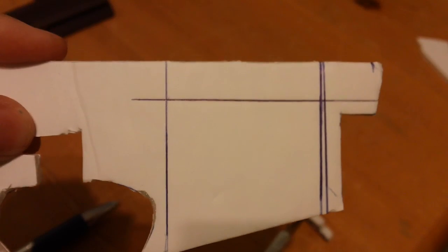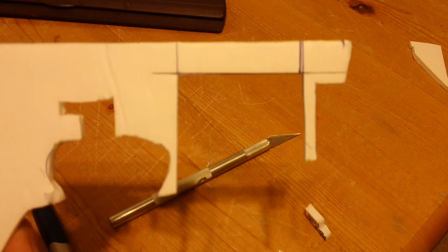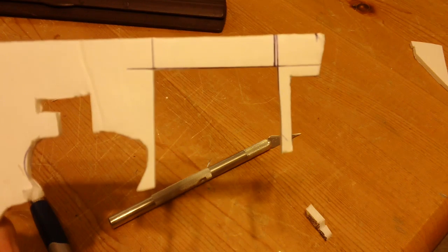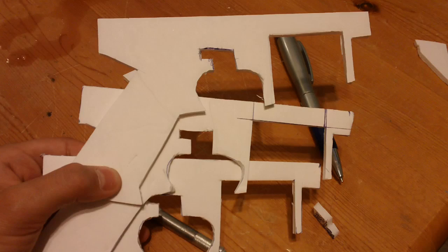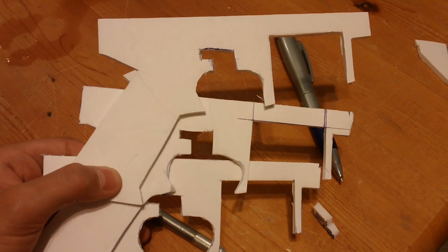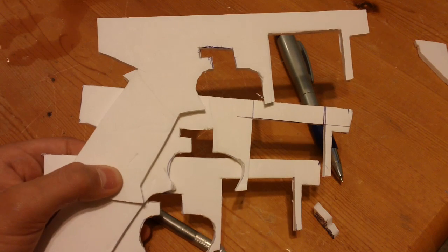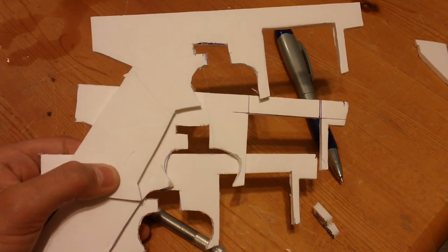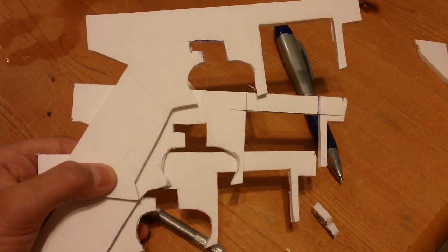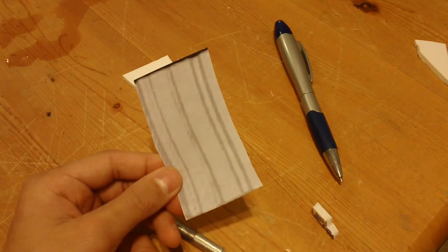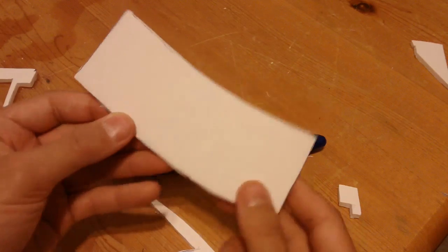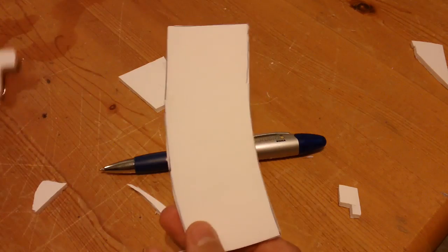Draw this shape, cut it out, and cut it out for all 3 layers. Now, onto the magazine itself. Draw it out and cut it out.